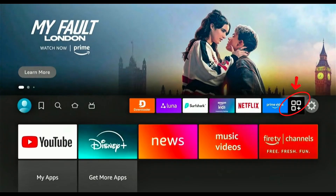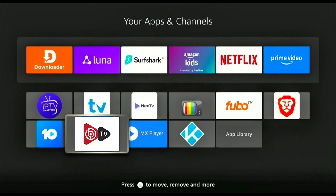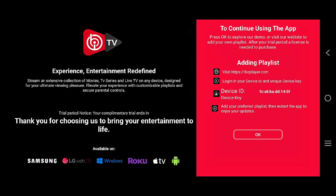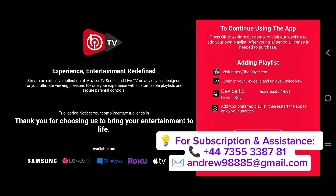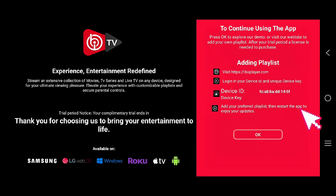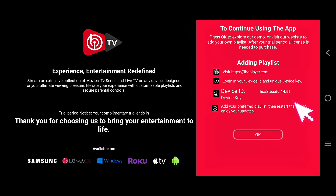Now open the App section, scroll down and select the iBOTV player icon to launch it. Once the app opens, you'll see your MAC address and device key. Provide these details to your service provider and they'll add your playlist.